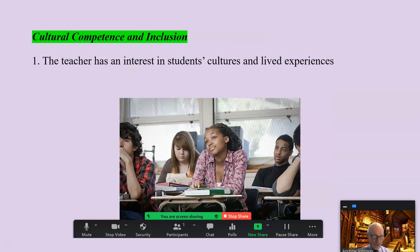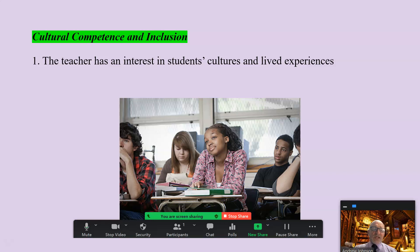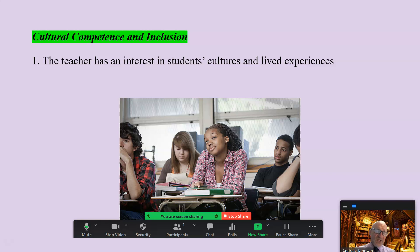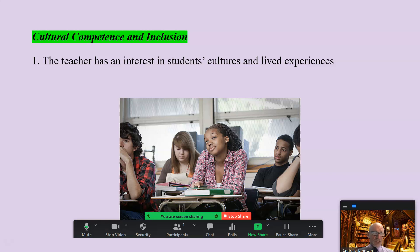The second area: cultural competence and inclusion. There are four parts. The first one is that in culturally responsive teaching, the teacher has an interest in students' culture and lived experiences. The things that students bring into the classroom are important, and the teacher takes an interest in this. This is predicated on trust and relationship between the teacher and other students.